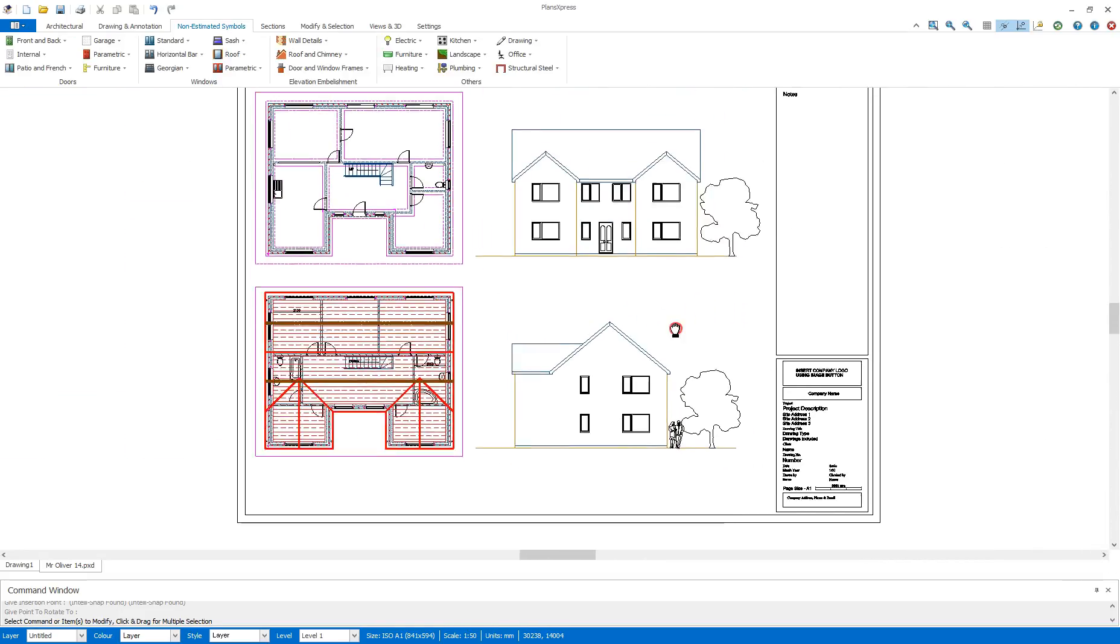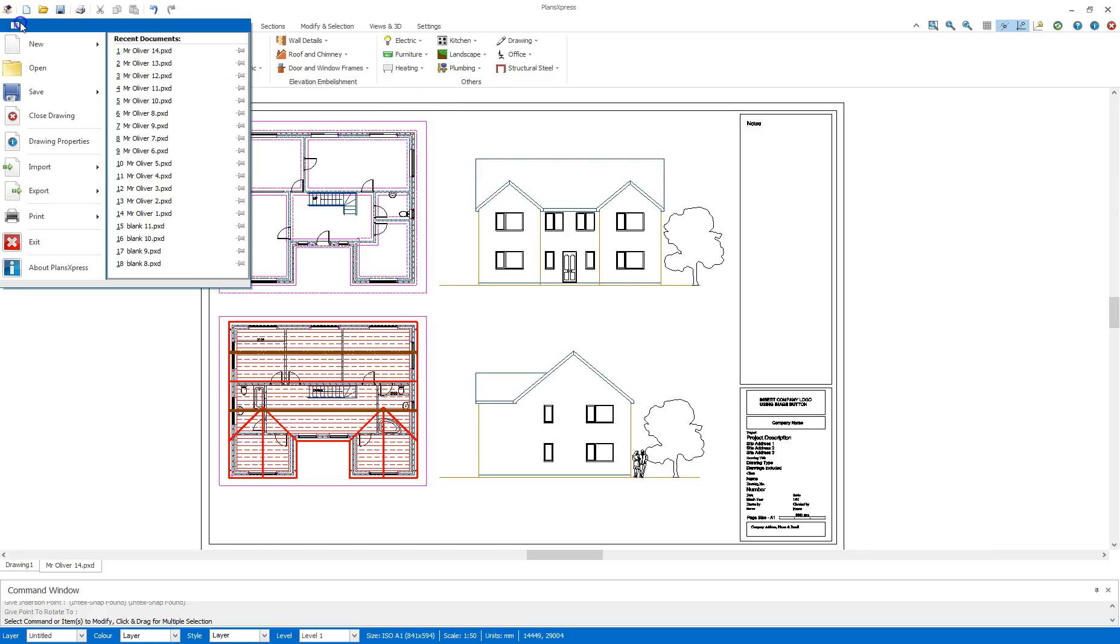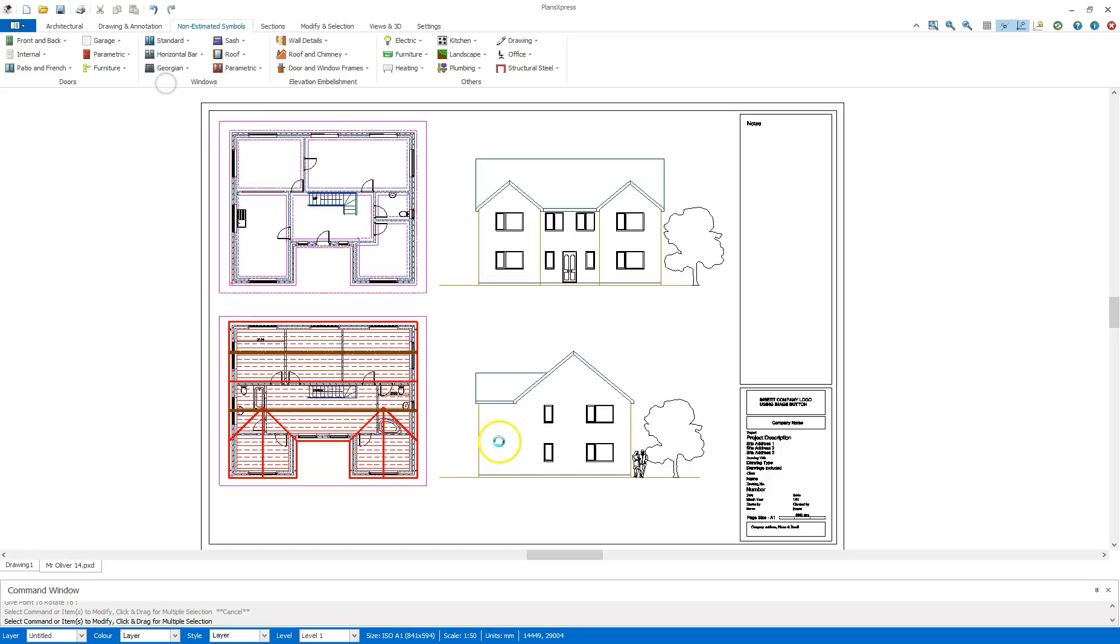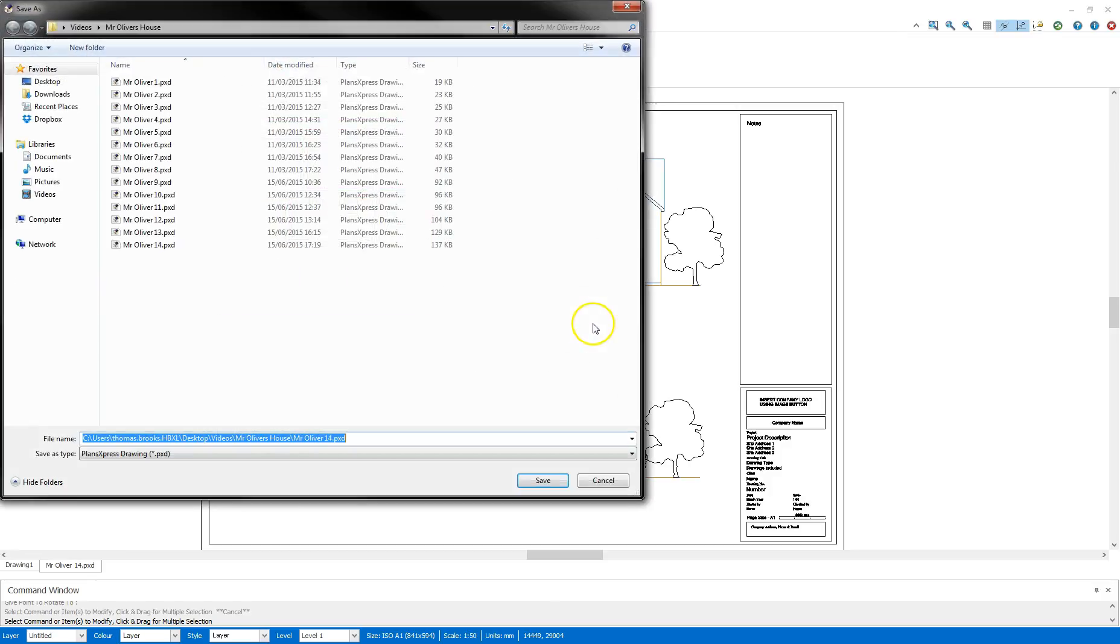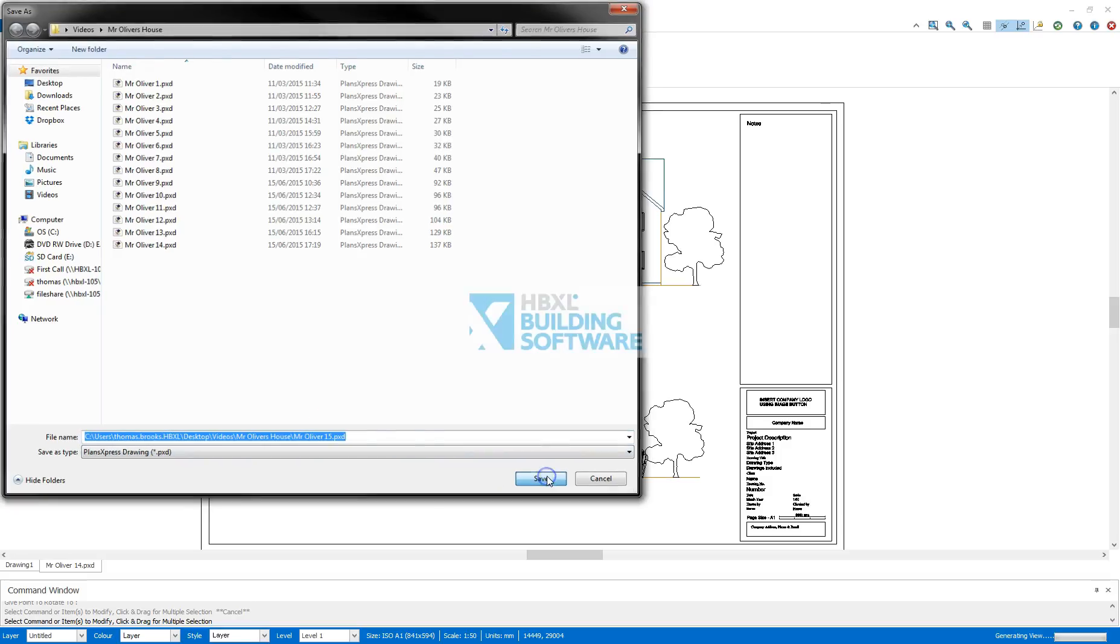Once that's done, you're happy with how your elevations appear. Here, we can then save this. Save this as drawing 15, save, and that's now done.